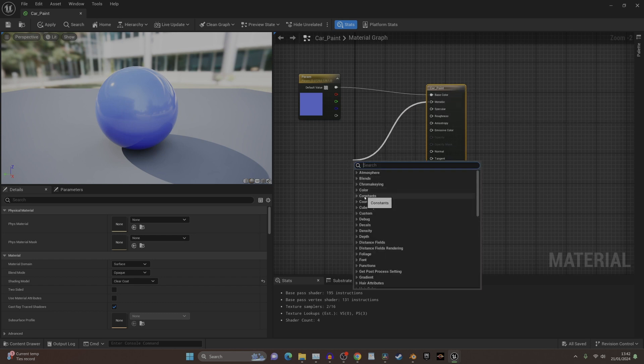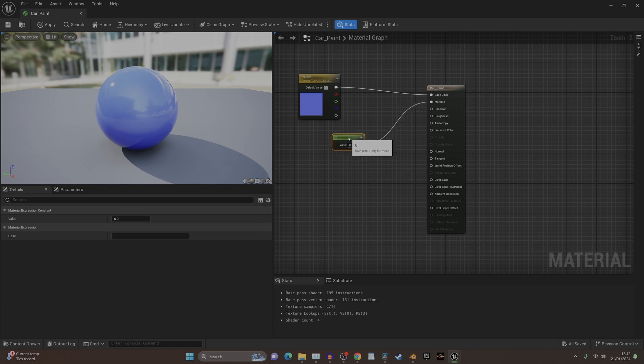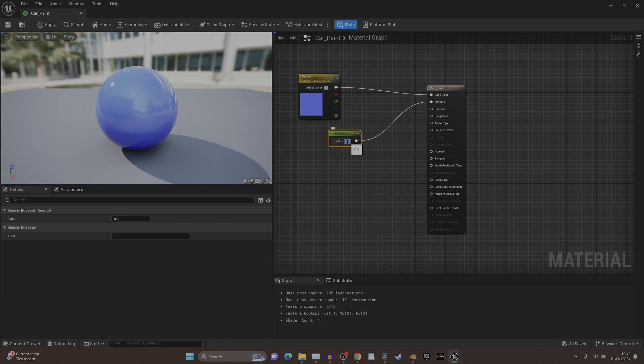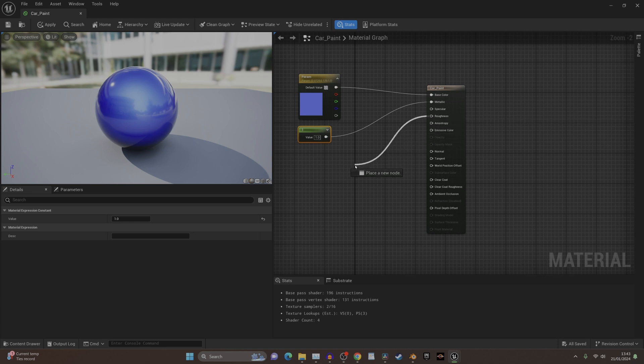This basically creates your on and off switch for the metallic value, in between the range of zero and one. If you just put one in, it's now metallic, which is awesome. You can do it for other things like your roughness.